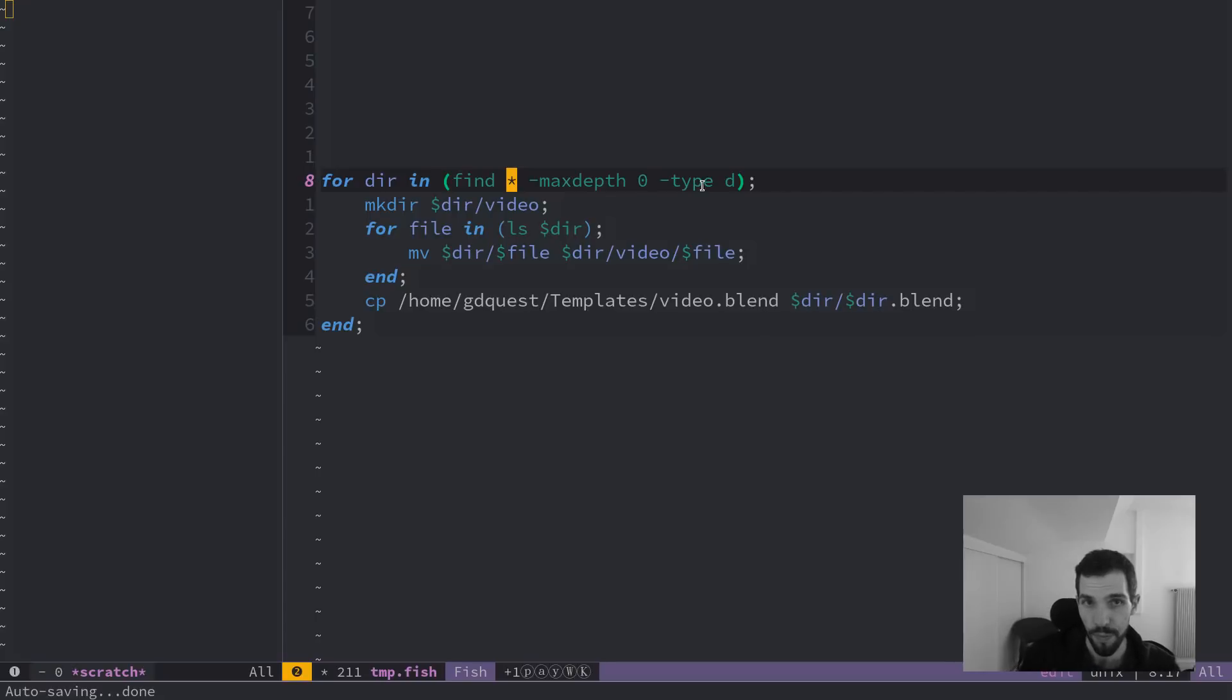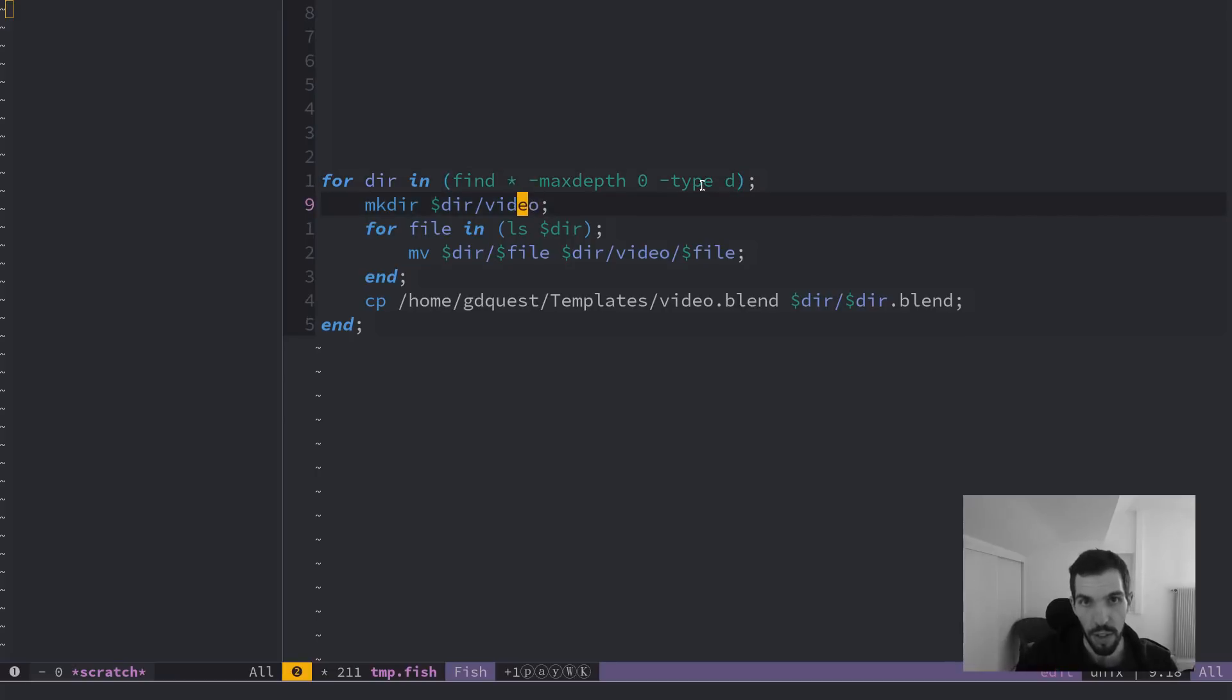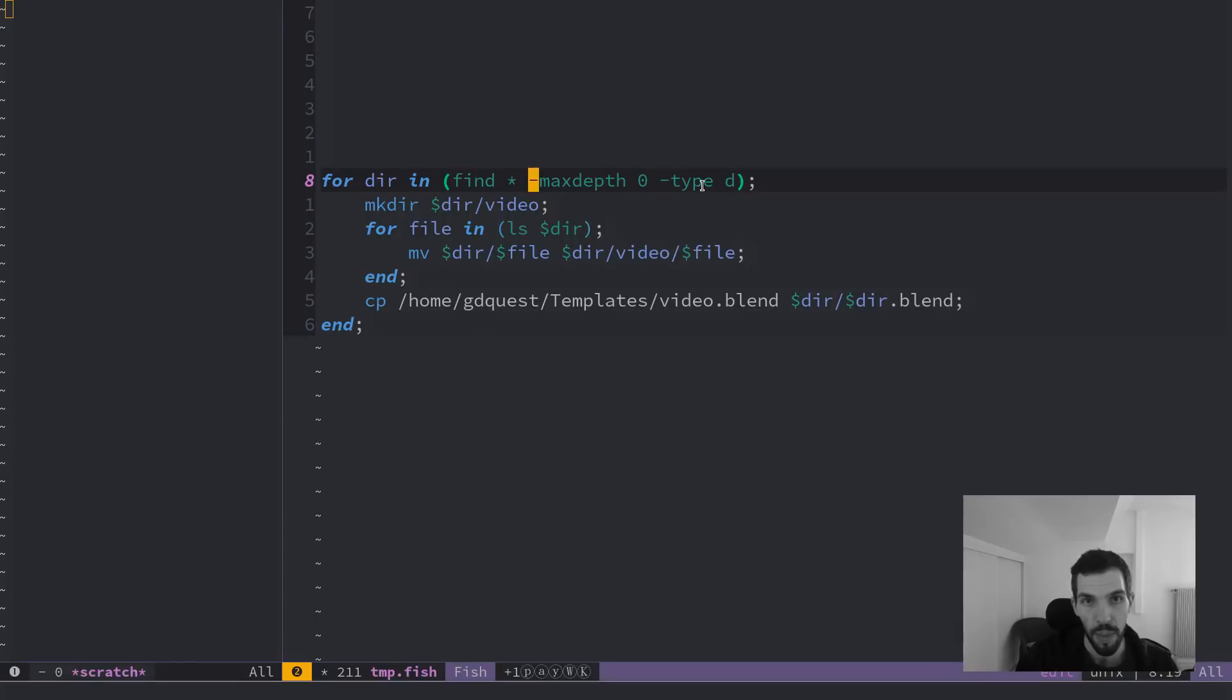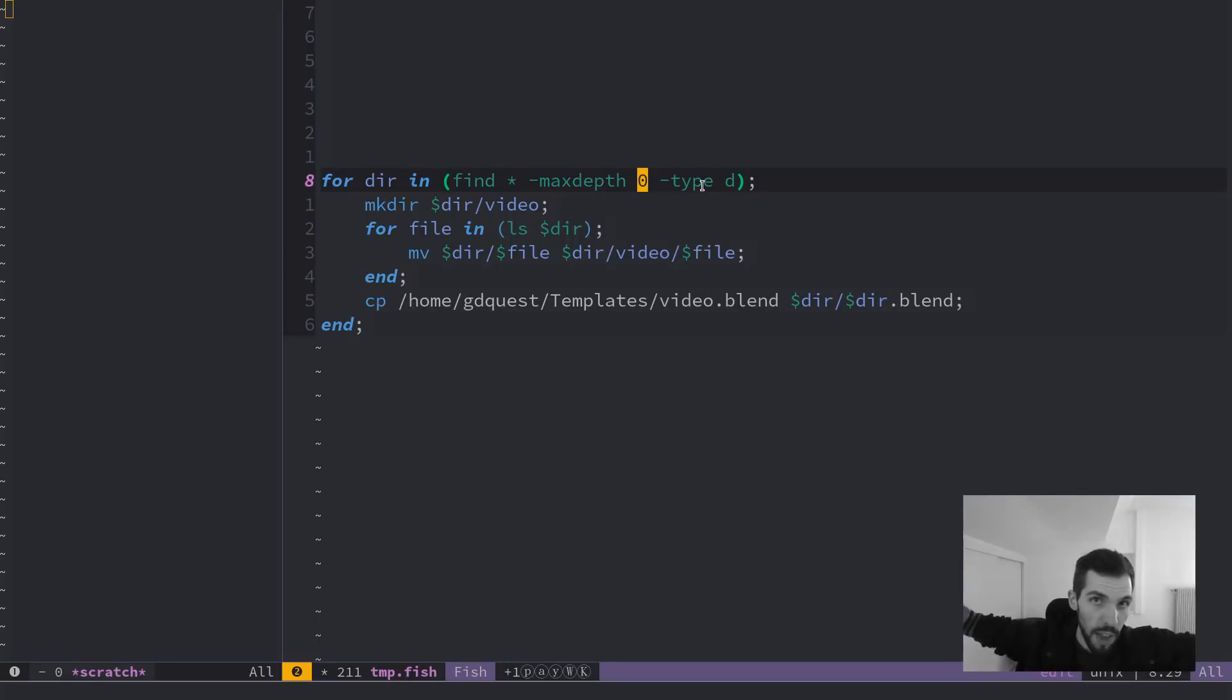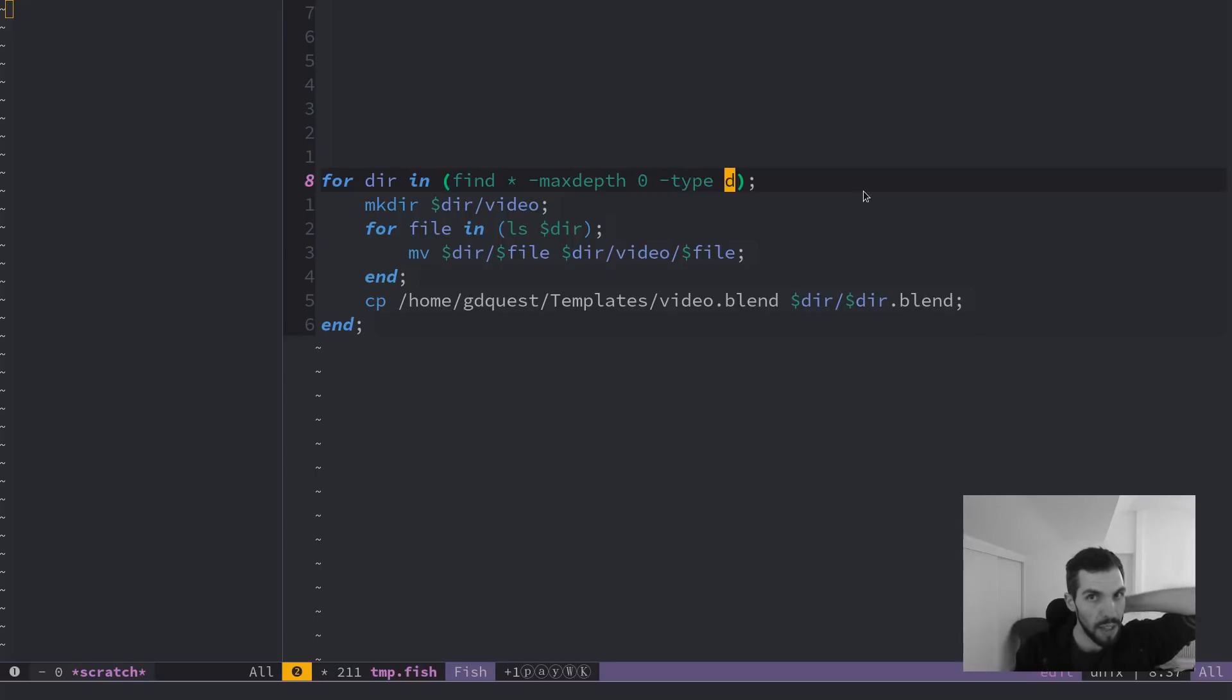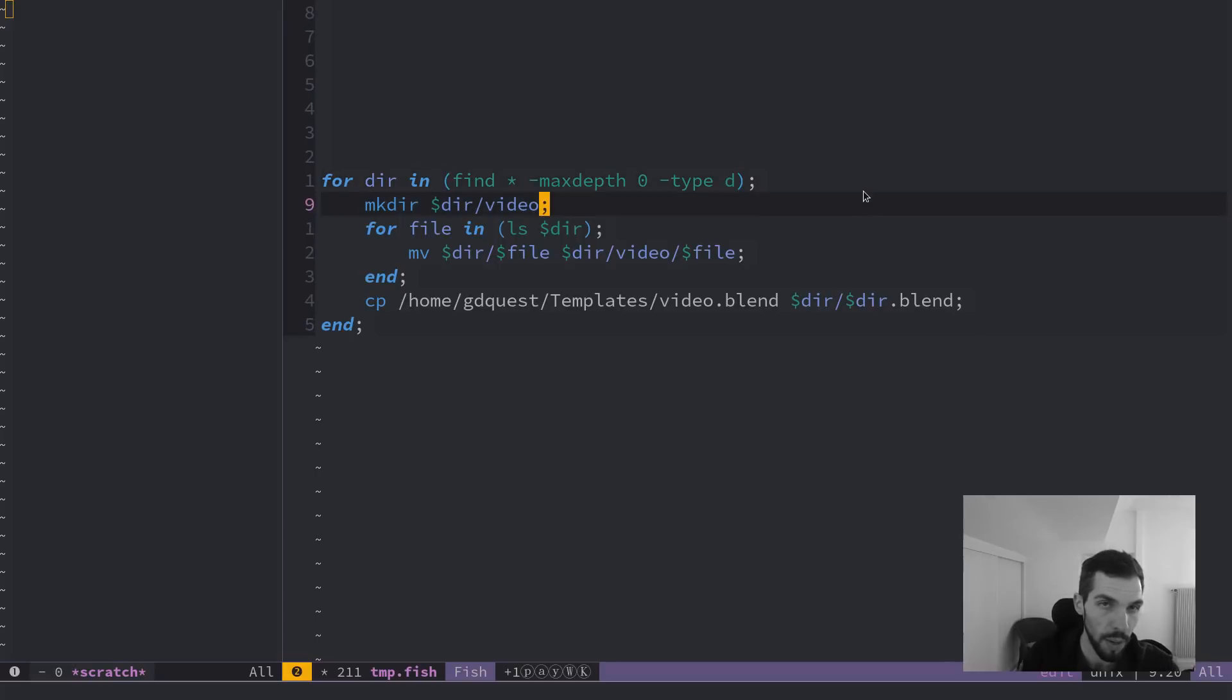So we're going to find all the directories in the current directory. Find star is going to take all the elements in the current directory. It's going to stop at only the current directory because the find command normally goes through the entire tree of subdirectories. And then the type parameter followed by D means we only want to return directories. So this way, I'm going to loop on only the subdirectories.